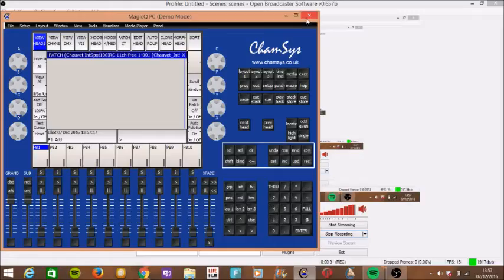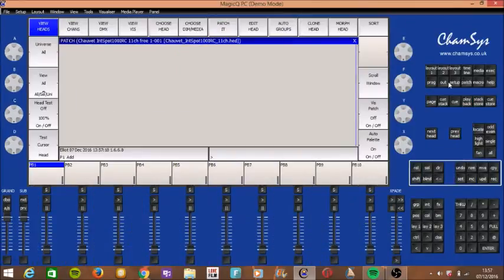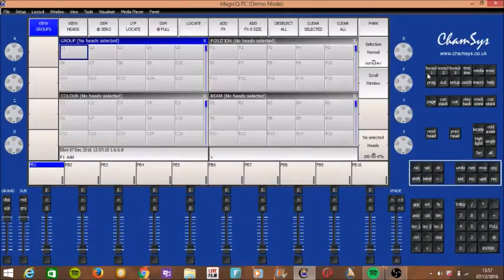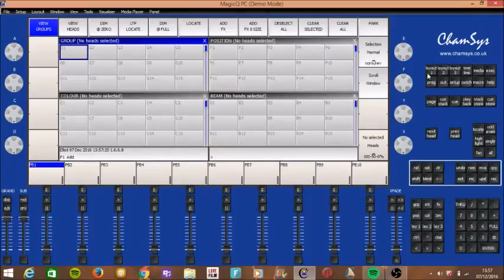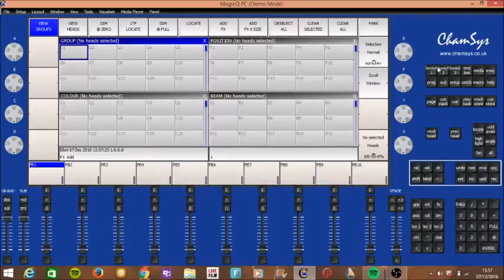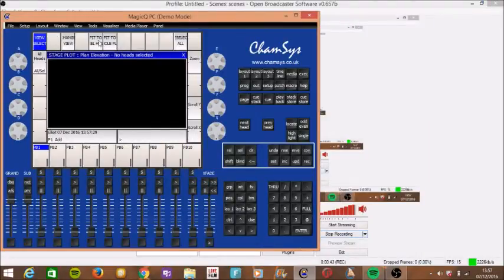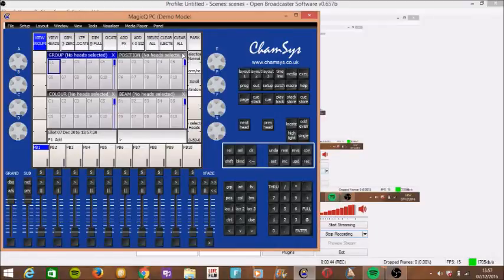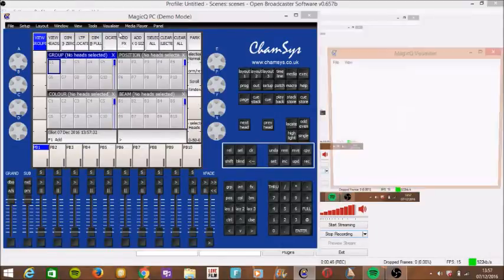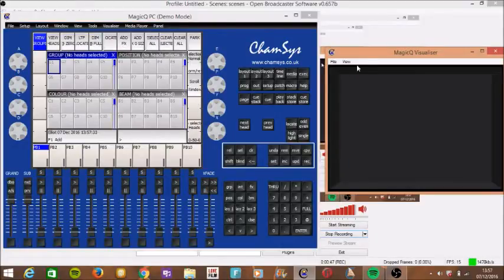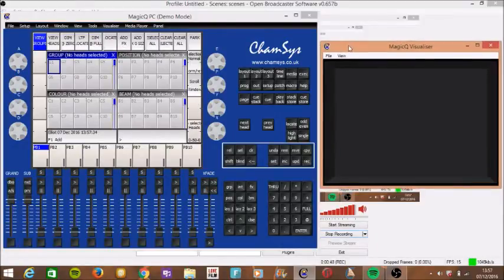So let's get started. So all we need to do is open Camasys Magic QPC. So then it'll open here and technically what you need to do is if you want a visualizer you can just open new visualizer and it'll pop up in the corner.